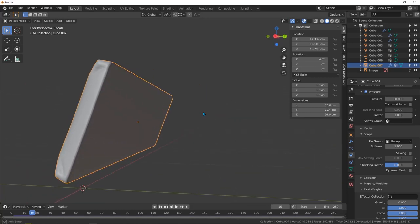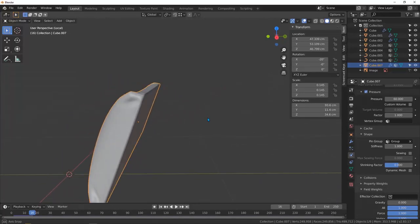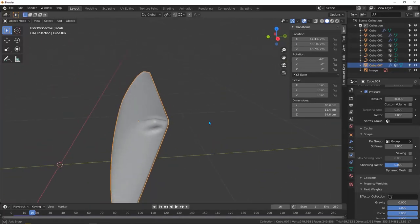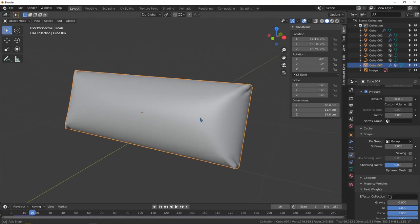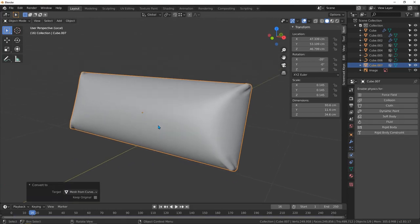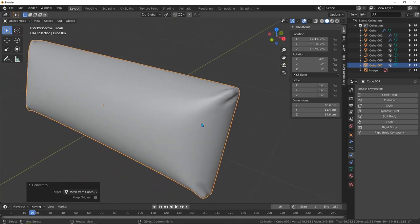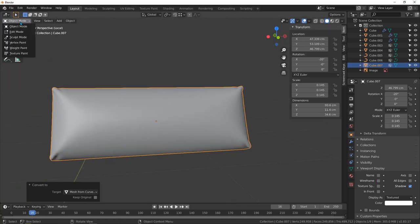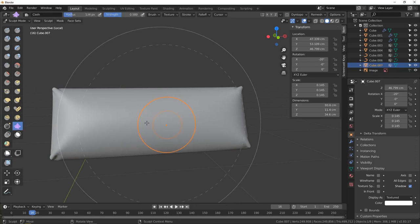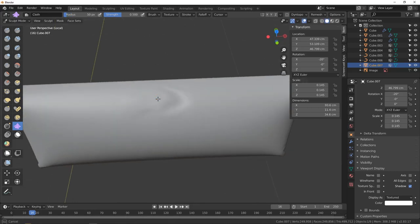Let's see what we've got so far — that looks nice. I'm going to accept this result, so Ctrl+A and apply visual geometry to mesh. Let's check the subdivision and then go to sculpt mode. Hit F to make the brush smaller and let's make some variation.